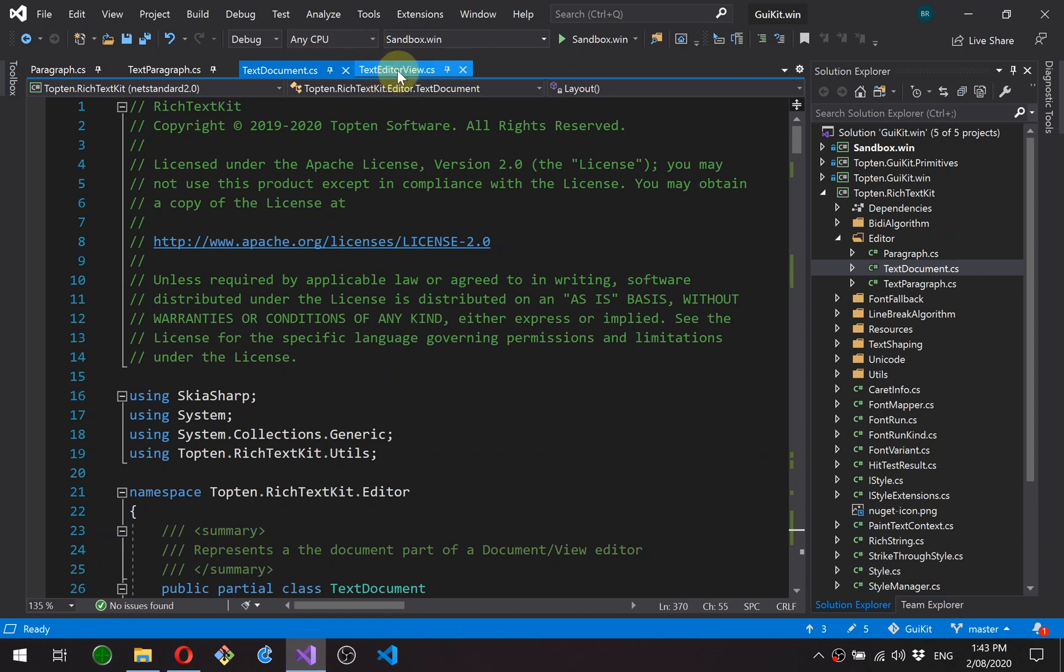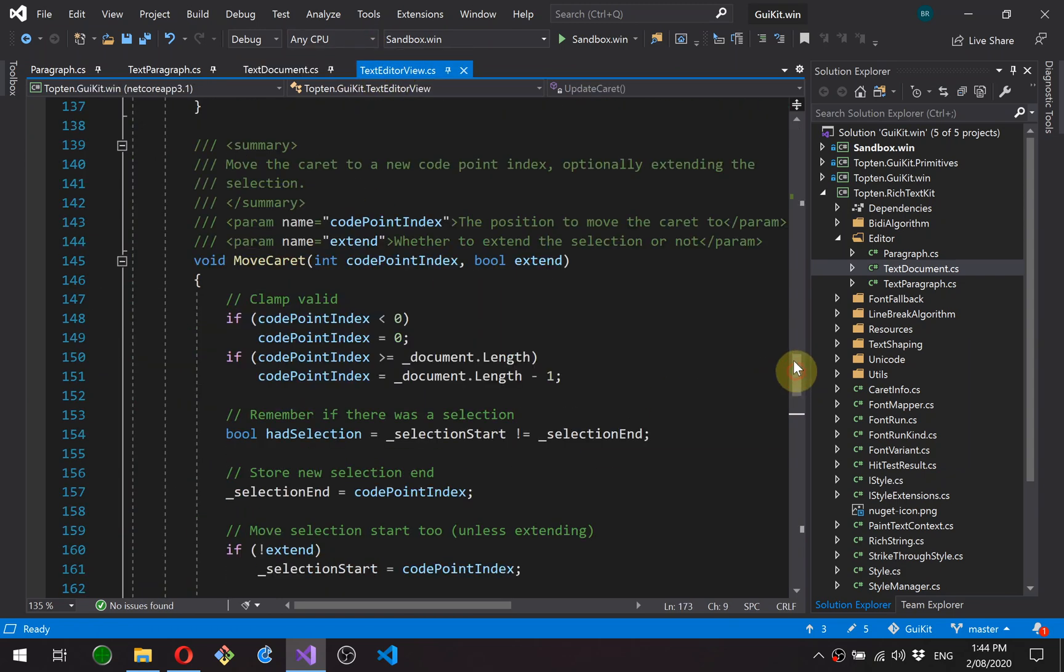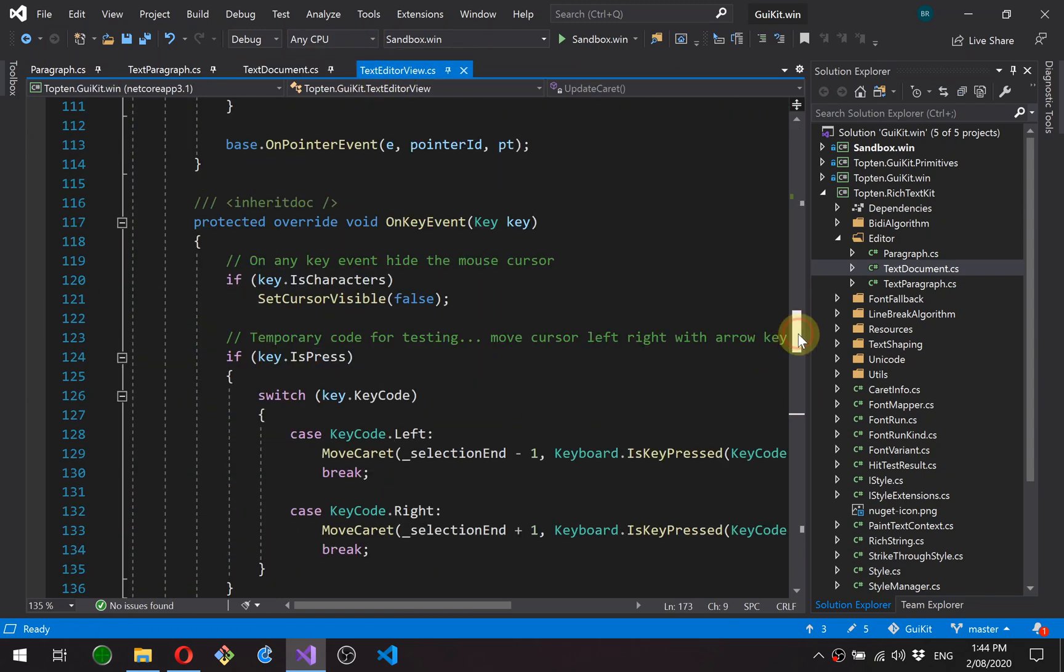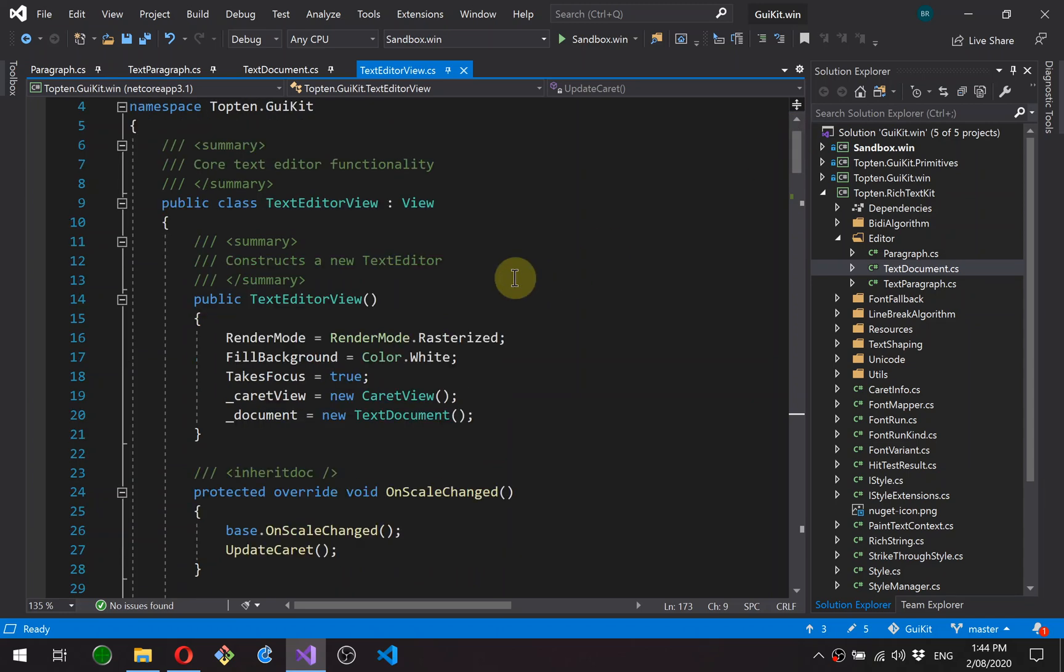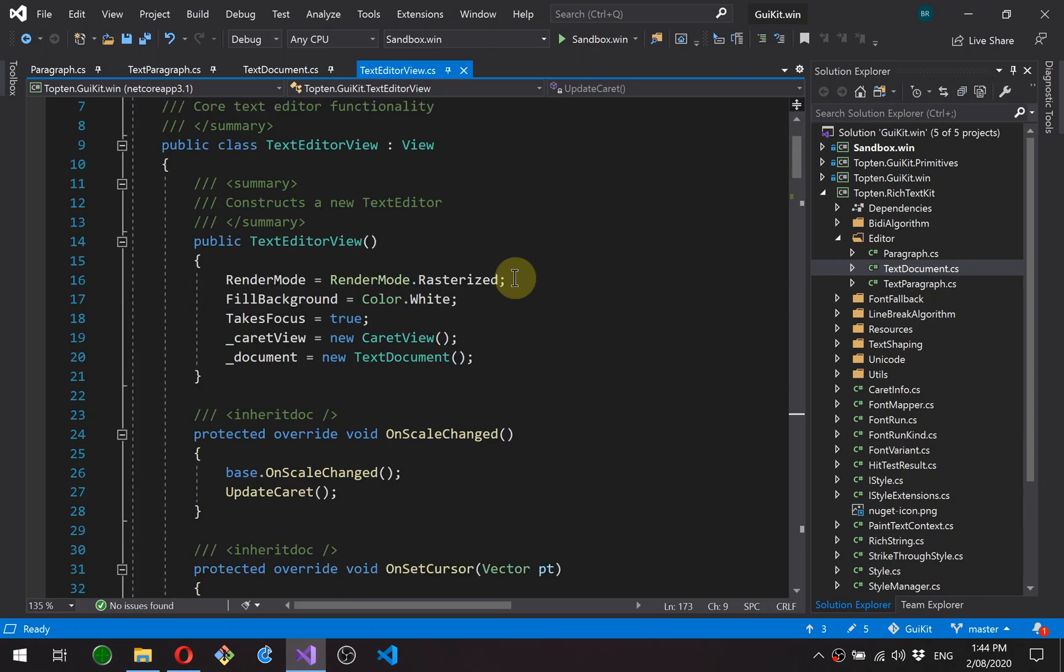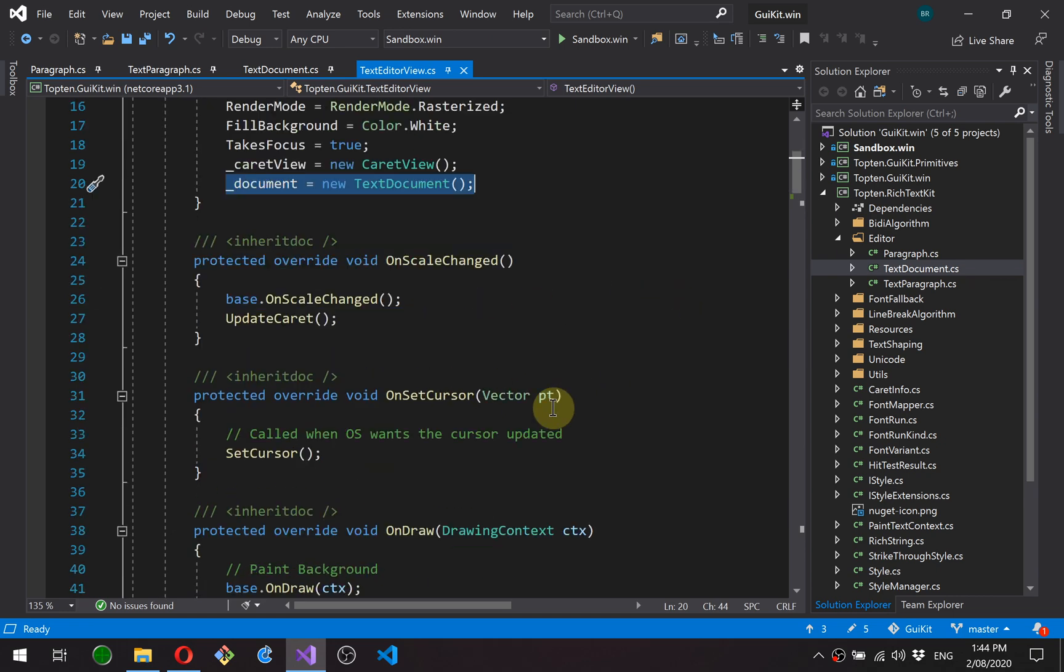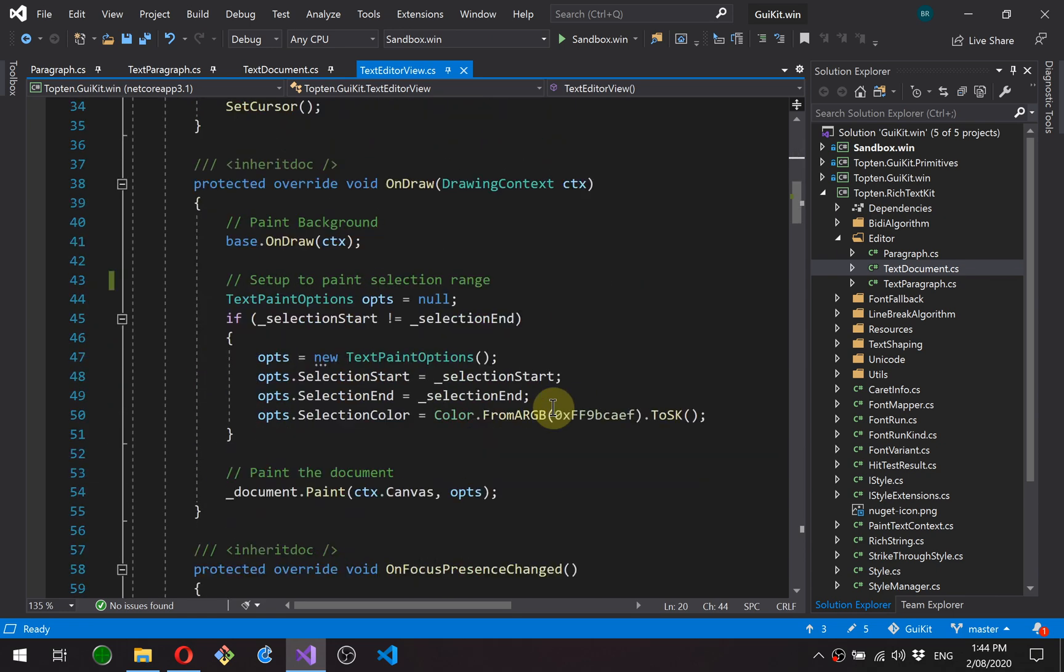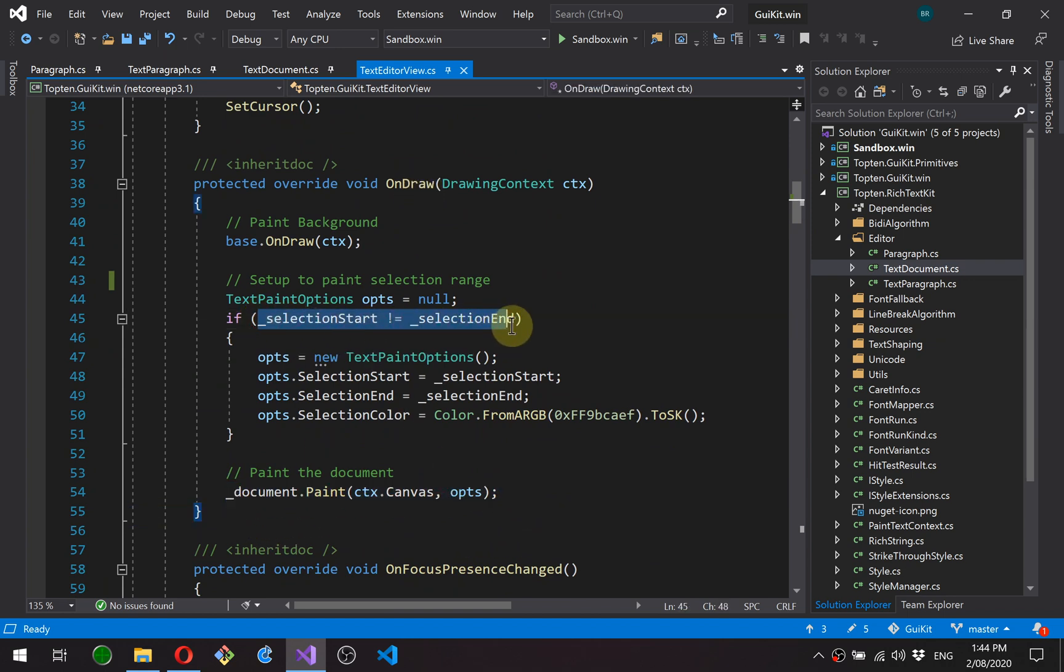And then finally the text editor view. So this is back in GUIKIT now. This is the same class I showed in the previous video. And the main difference is we've added a document instance in, and then we're using it in various places. So, for instance, the draw function now calls document paint.